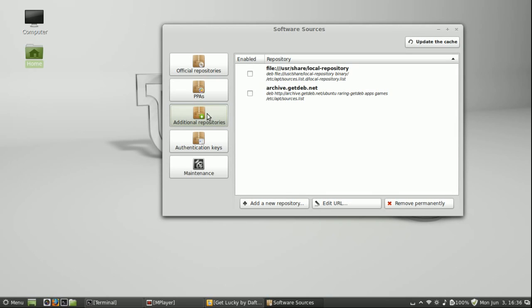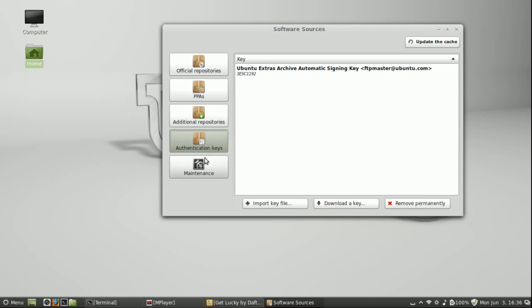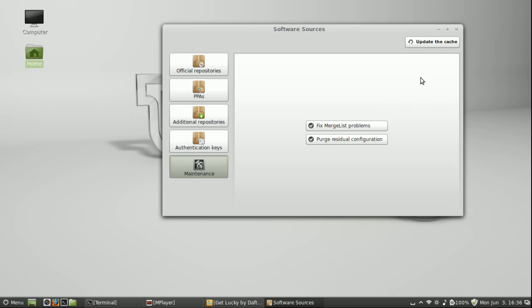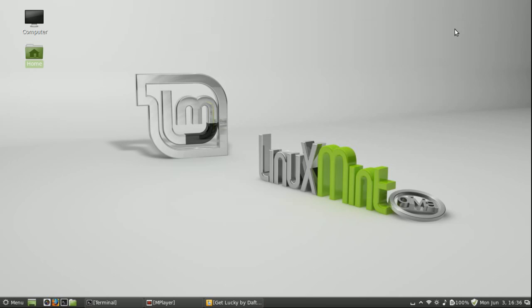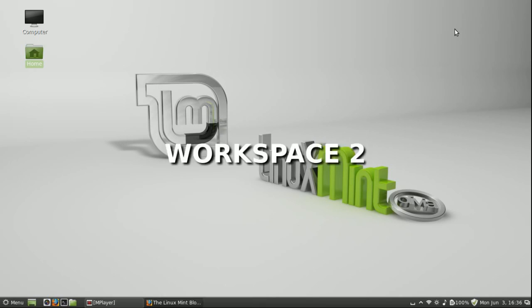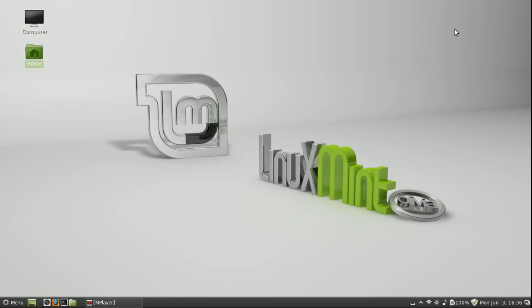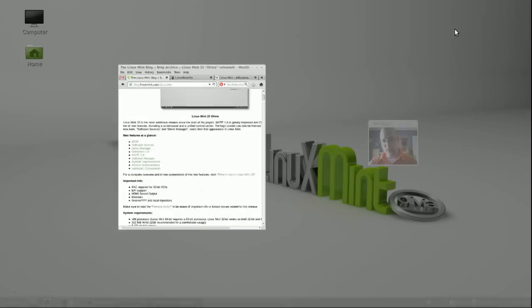PPAs can be managed here, additional repositories, and that's pretty much some of the coolest settings.